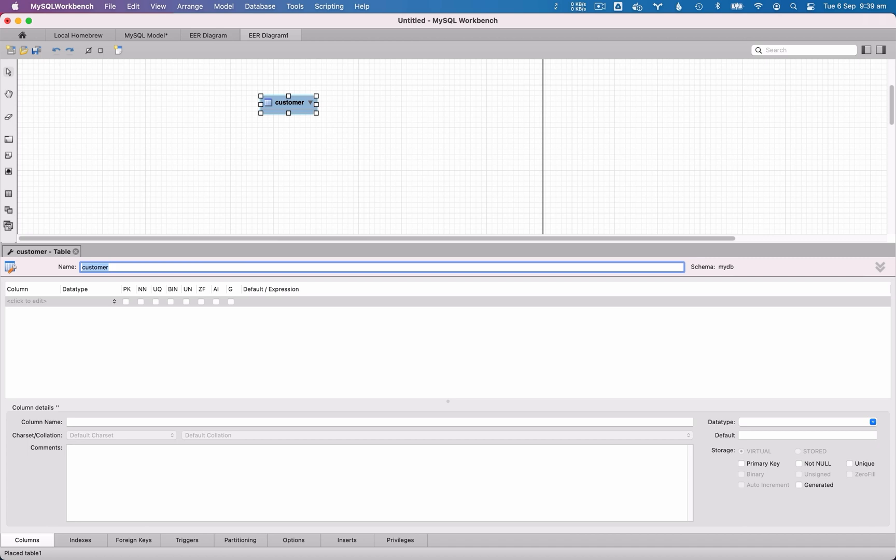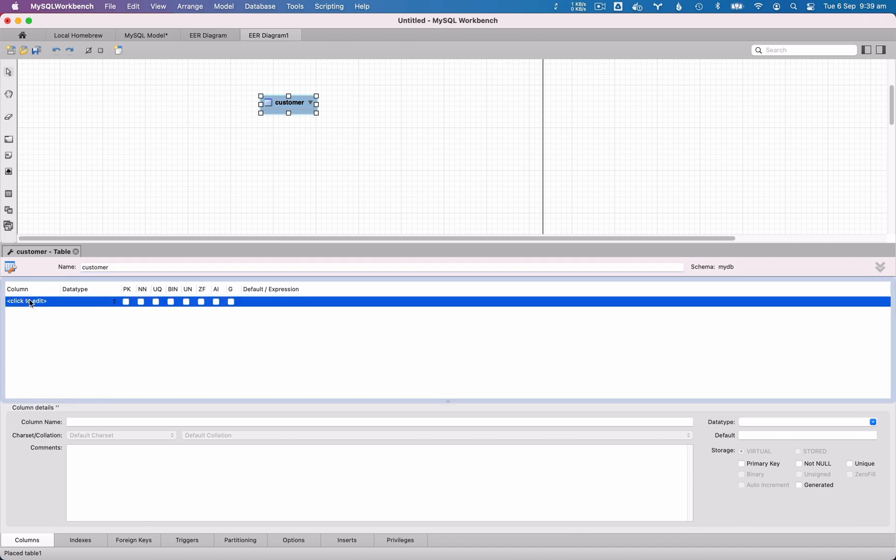The next section is for Columns. Click in the row under the column heading here and you can enter a new column. You can select the data type and select if its primary key, the PK. If it has a not null constraint, the NN.